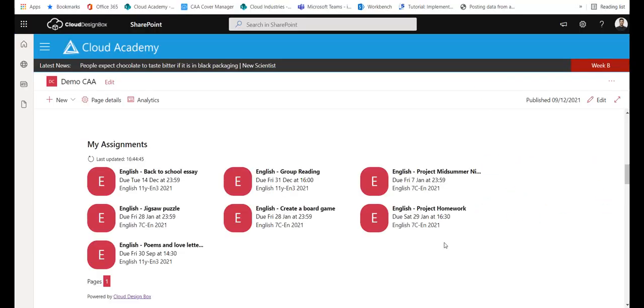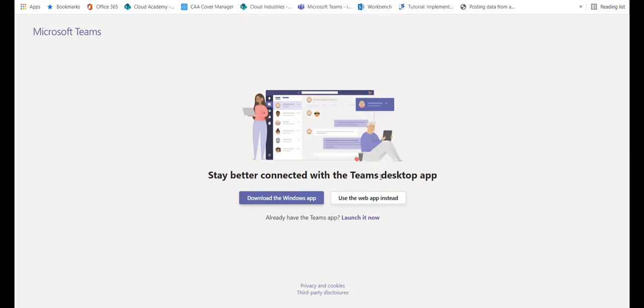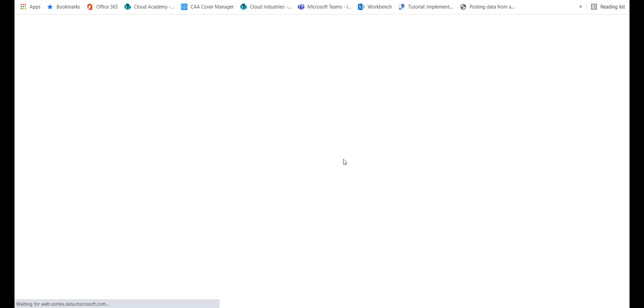Going back to the teacher view, if I click on an assignment here, again it will open up Teams but this time it will go into the mark book.